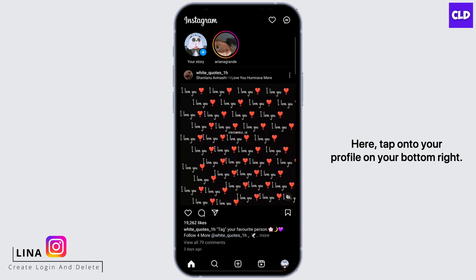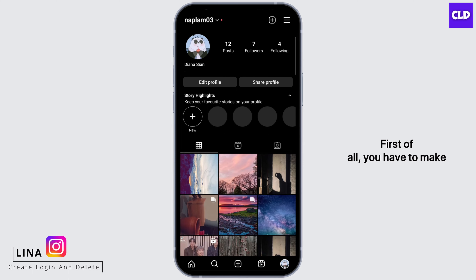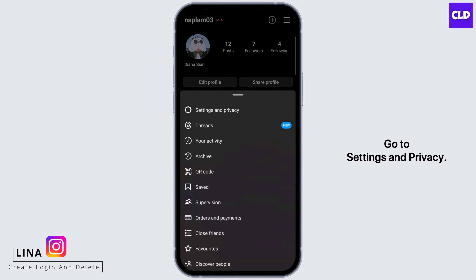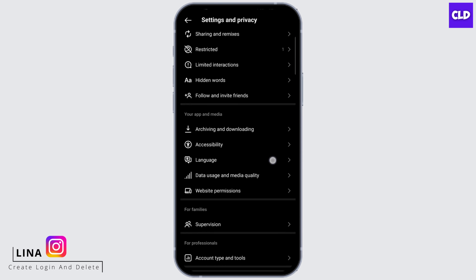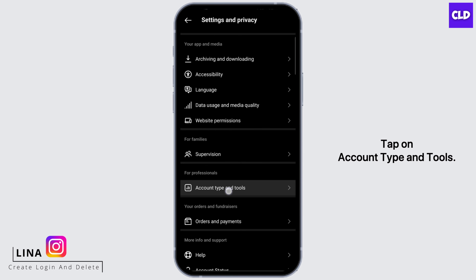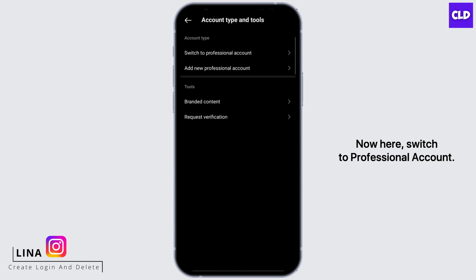Tap onto your profile on the bottom right. First of all, you have to make sure that your account is a business account. For that, tap onto the three-bar icon, go to Settings and Privacy, scroll down, tap on Account Type and Tools, and then switch to Professional Account.